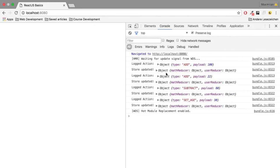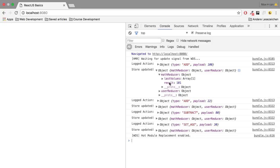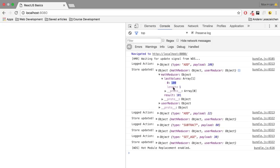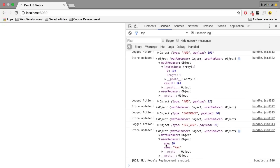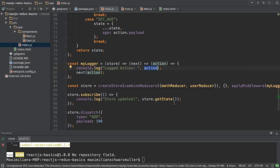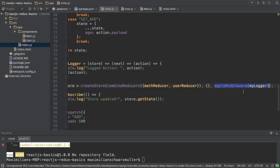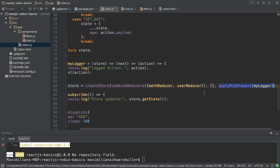The logged action prints the action we're about to execute. Here, `ADD` with a payload of 100 — and indeed we can see the store got updated with a result of 101 and a value of 100 was added. For `SET_AGE` for example, the user reducer changed the age to 30. So that is how we can create our own middleware and use it. You'll probably use `applyMiddleware` more often in the context of third-party middleware. A useful one is `redux-logger`, which gives us a nicer logger than the one I'm using here.